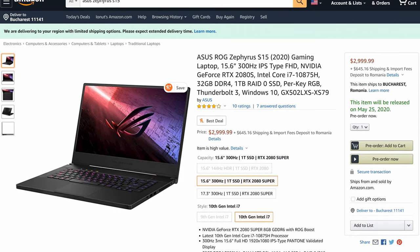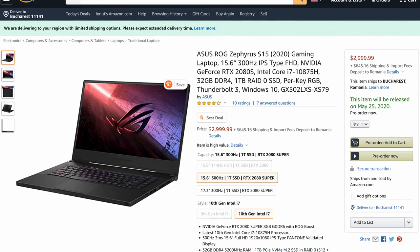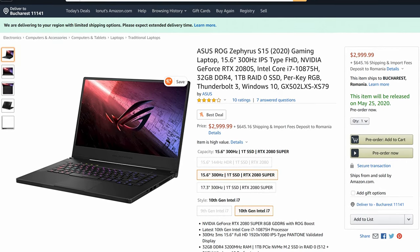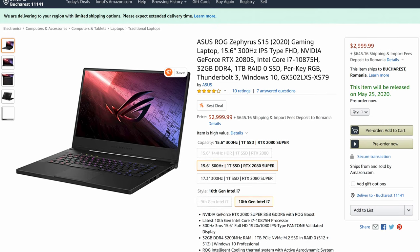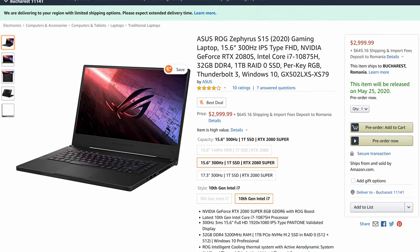At the same time though, the 2020 Zephyrus S15 is a significantly more expensive product now, which is something you should consider in your buying decision.